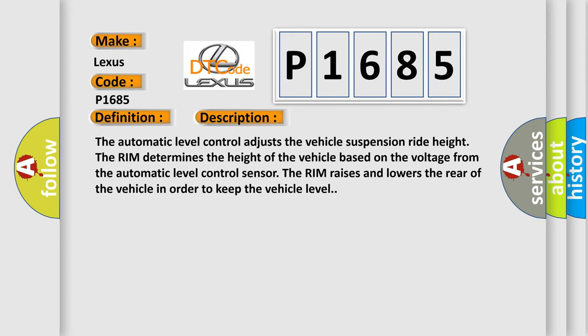The automatic level control adjusts the vehicle suspension ride height. The system determines the height of the vehicle based on the voltage from the automatic level control sensor. It raises and lowers the rear of the vehicle in order to keep the vehicle level.